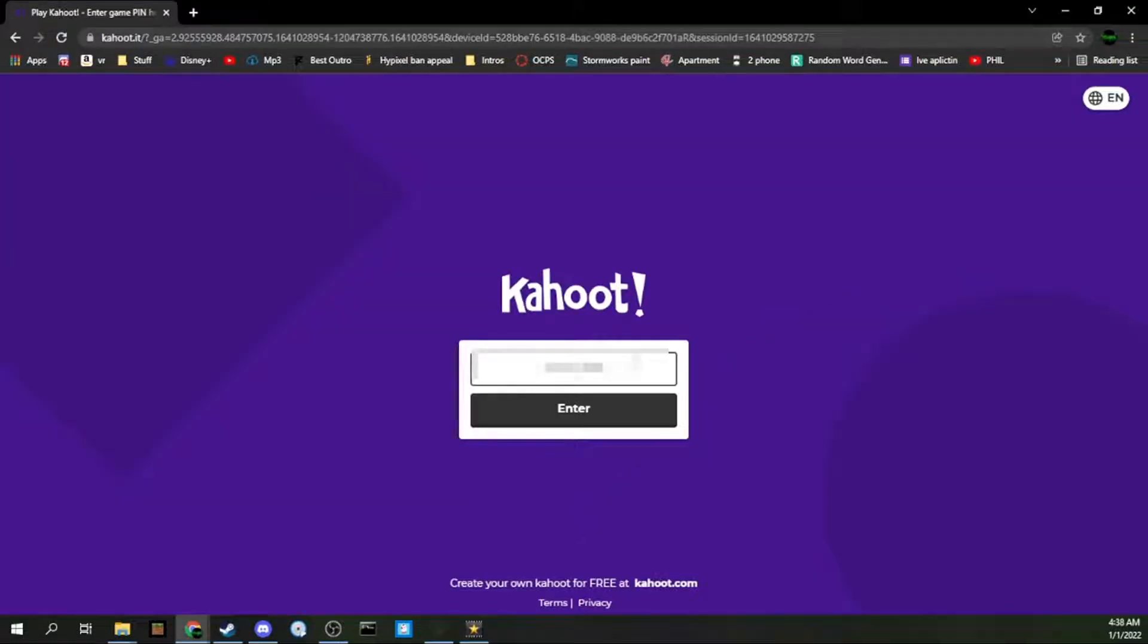Alrighty guys, so to get the long username, all you guys have to do is join your Kahoot game by typing in the exact code you need.